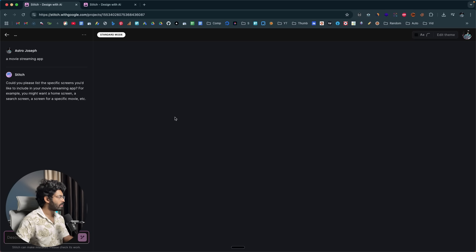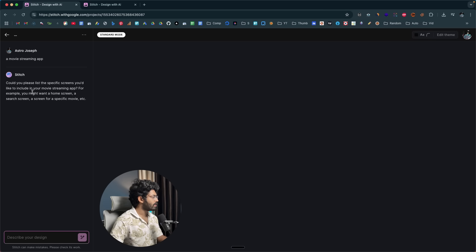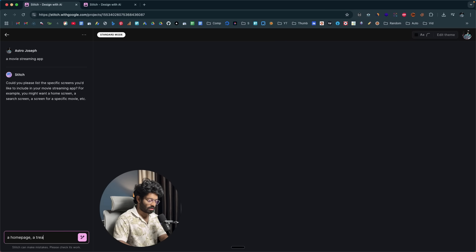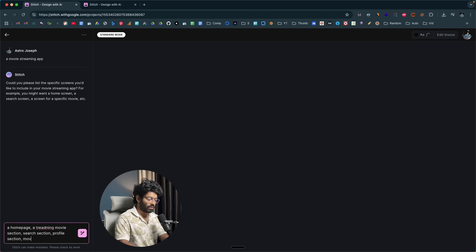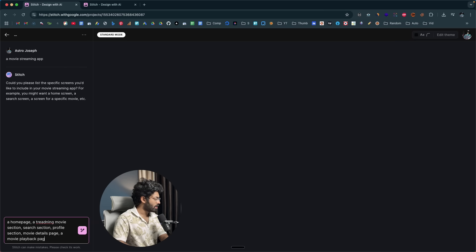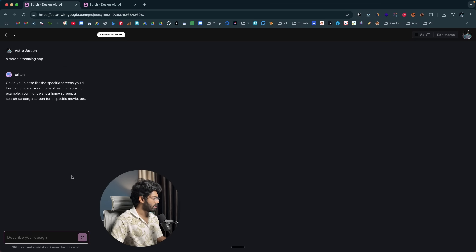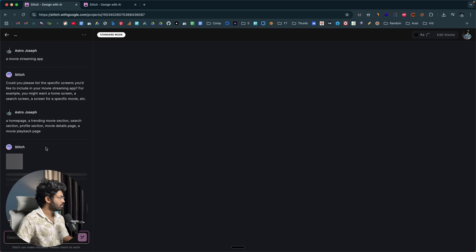Stitch is now working on it and is asking for some details: 'Could you please list the specific screens you would like to include in your movie streaming app?' So I'll go ahead and specify: a homepage or trending movie section, search section, profile section, movie details page, and a movie playback page. After entering those, I'll click the submit button and Stitch will start working on the project.